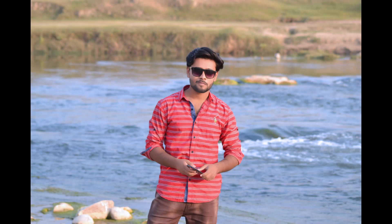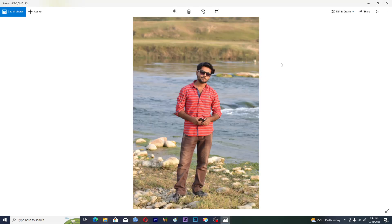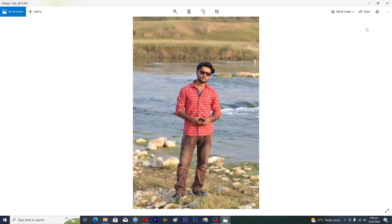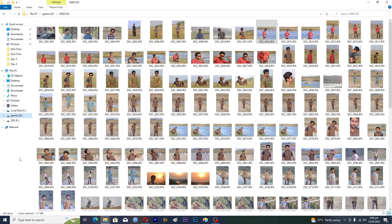All of the images will change after a few seconds. That's how you make a slideshow on Windows 10. If you find this video useful, please like it and subscribe to my channel, and I'll see you in the next video.